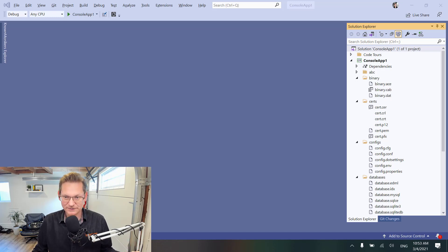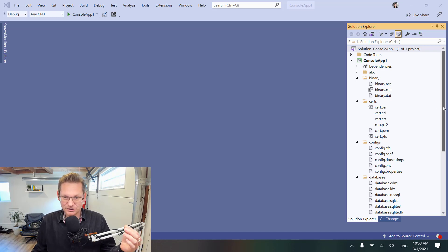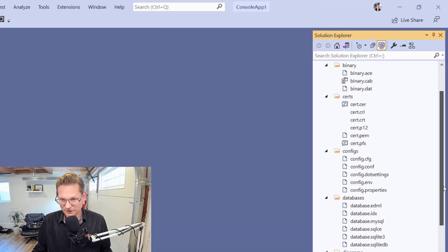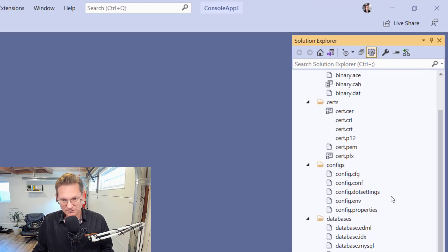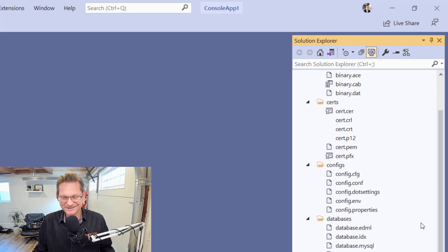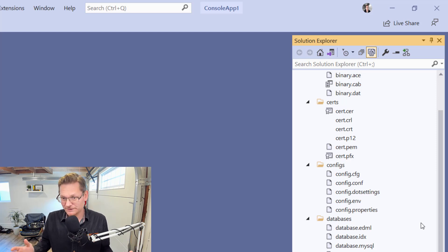Have you ever noticed that some file types in Solution Explorer in Visual Studio are not getting a proper icon? It doesn't look very good and it's kind of annoying, but we can do something about it.